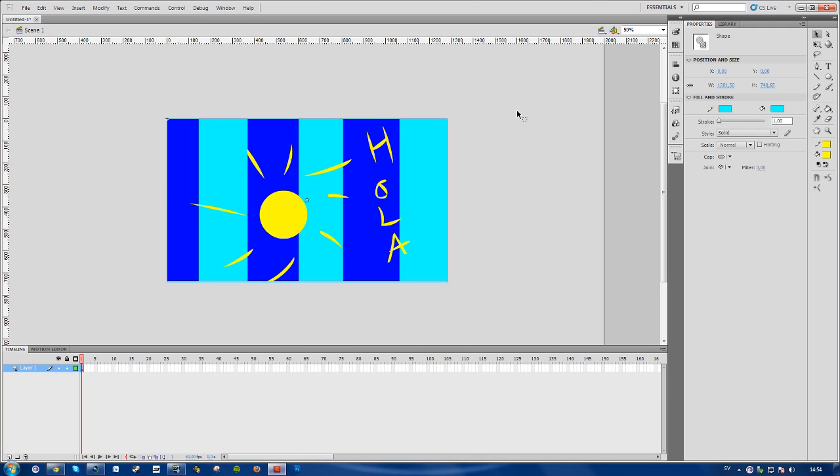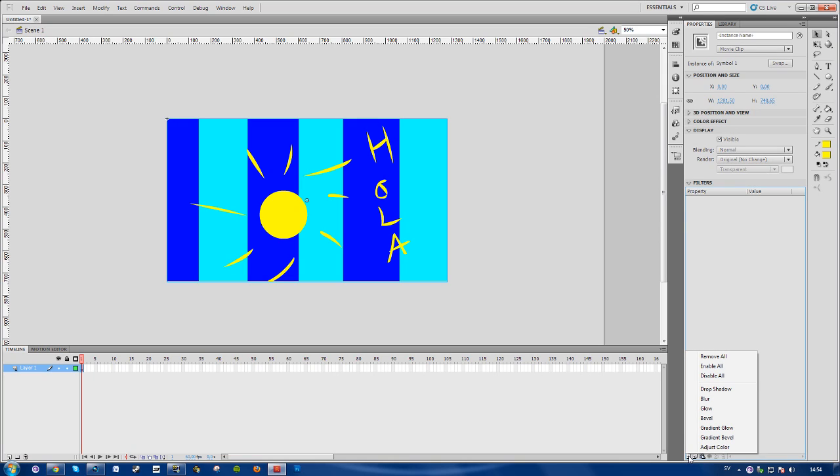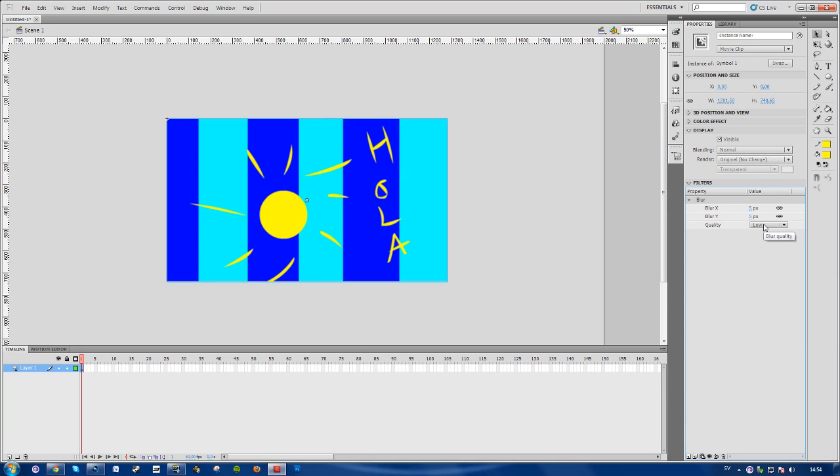The properties panel pops up. You want to go down to Add Filter, press that, and select Blur. Here you can choose the quality of your blur - low, medium, or high.